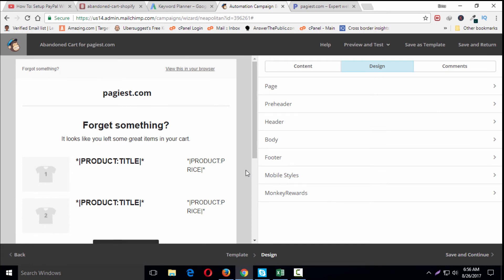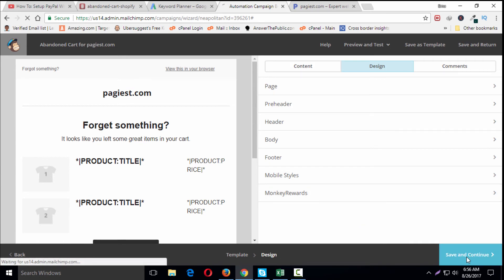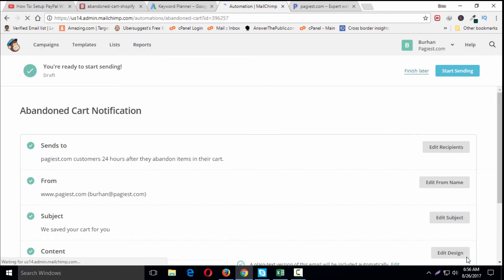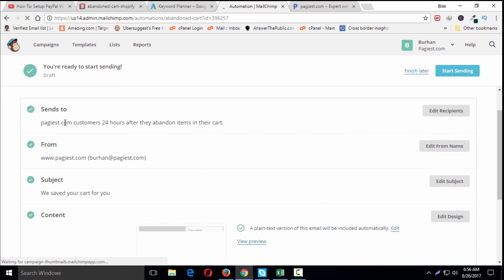The design is done. Now I'm going to click Save and Continue, and it will bring me back to my previous page. So we're sending our abandoned cart email to carts after 24 hours for our pages.com store.